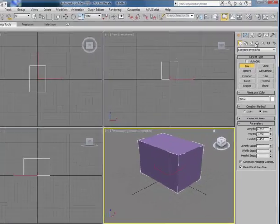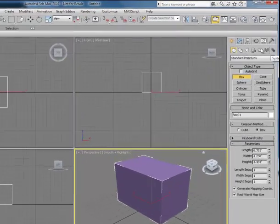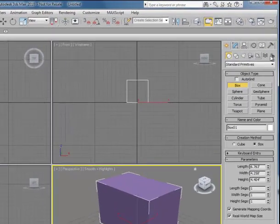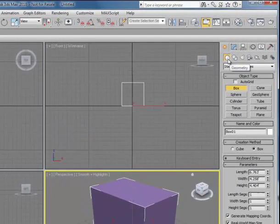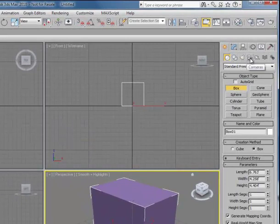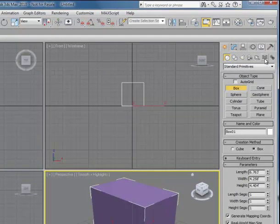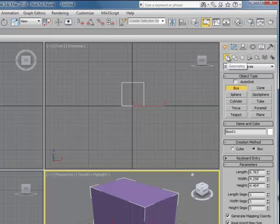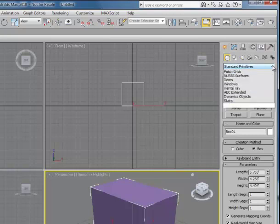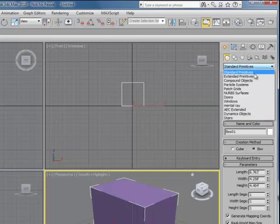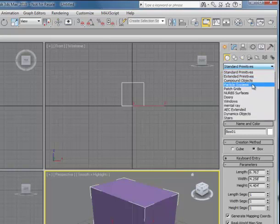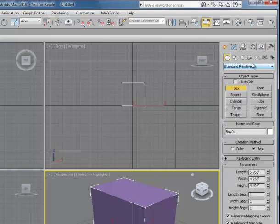So inside the Create tab, we see a series of sub-menus, and they correspond to Geometry, Shapes, Lights, Cameras, Helpers, Space Warps, and Systems. So I'm inside Geometry right now, and inside that, then we see a whole list of geometries that can be produced, and in fact that list goes on further. We see standard primitives, extended primitives, and so forth.